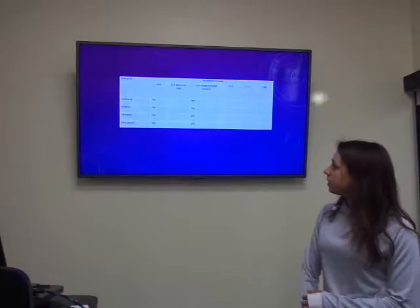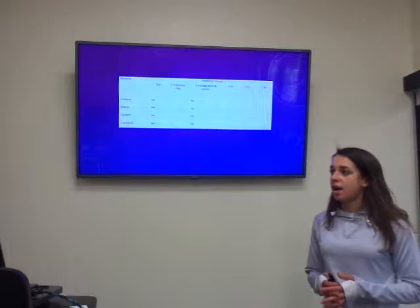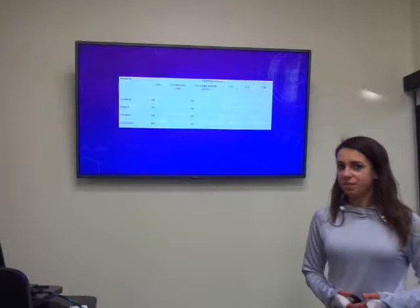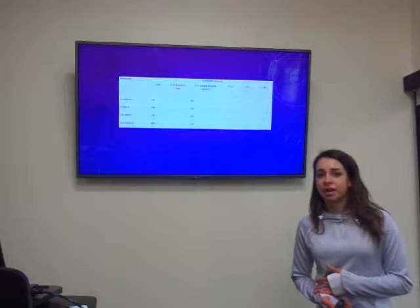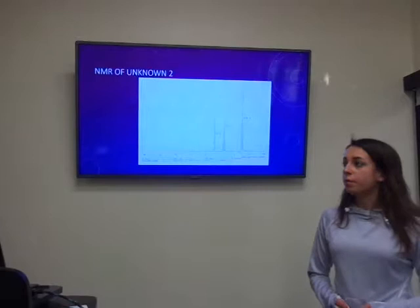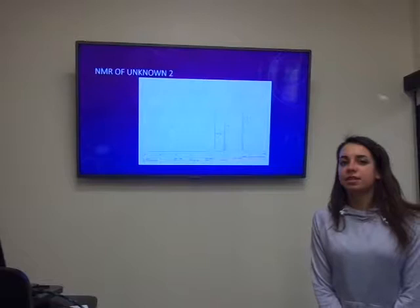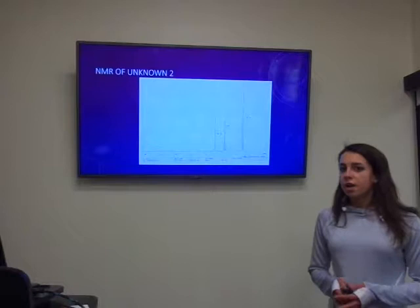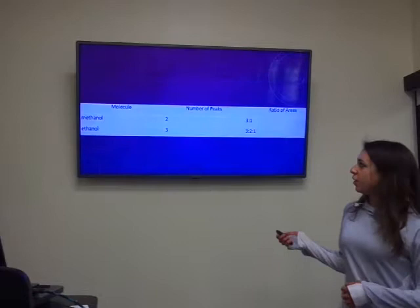From the IR spectra we were able to determine that our unknown compound could either be methanol, ethanol, t-butanol, or 2-propanol. To further narrow this down we took a look at the NMR spectra which gave the different types of hydrogens. We saw three peaks in a 3 to 2 to 1 ratio, and of the four compounds determined from the IR spectra, only one contained three hydrogens in a 3 to 2 to 1 ratio and that was ethanol.